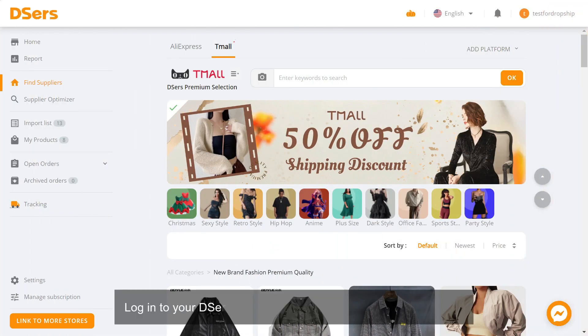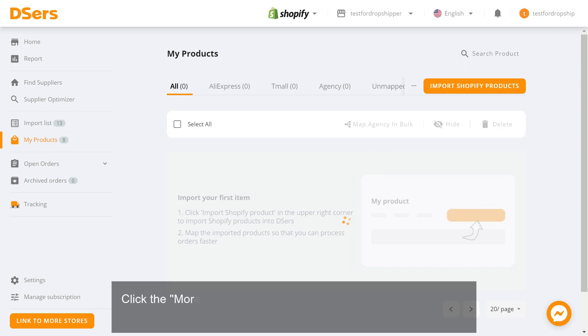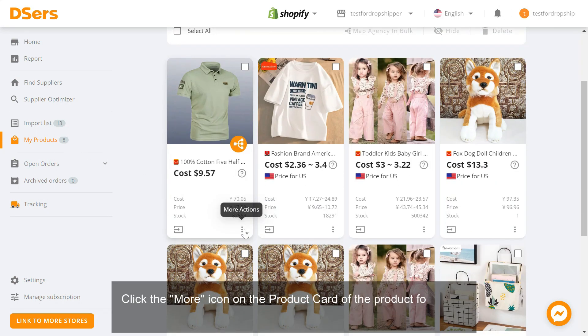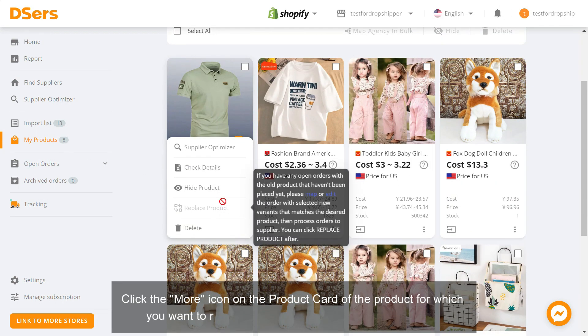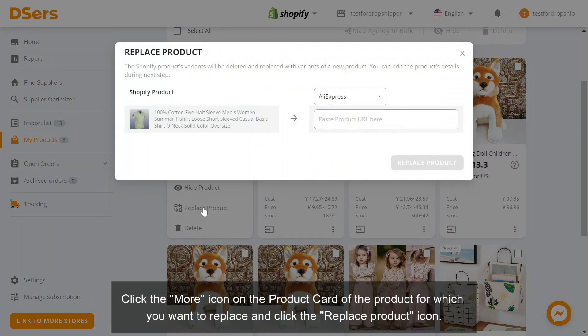Log in to your Deezer's dashboard, access the My Products page. Click the More icon on the product card of the product for which you want to replace and click the Replace Product icon.